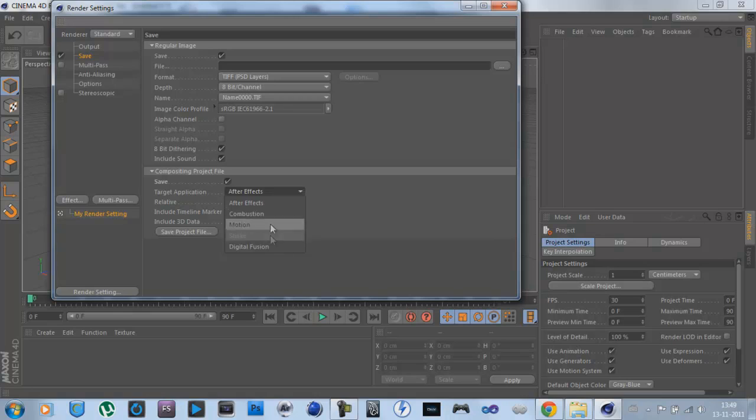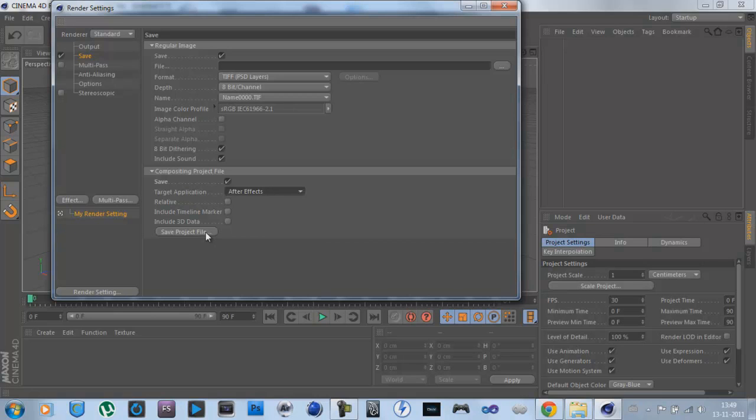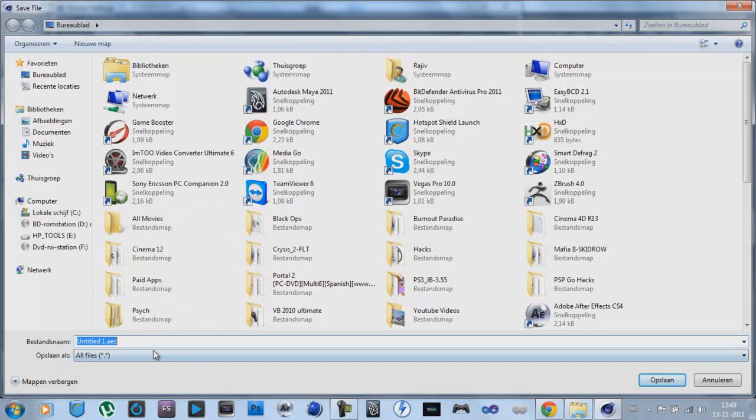most of them I don't know, but if you want to save it, oh sorry guys, click on Save Project File, and then just name it, and save it, and you're done.